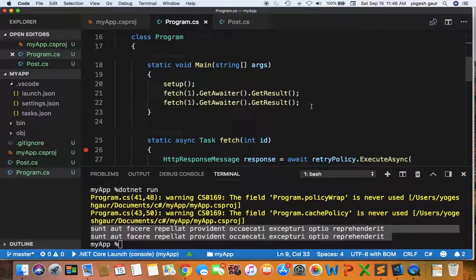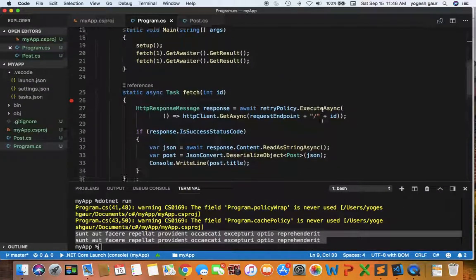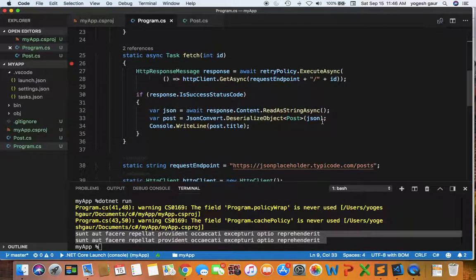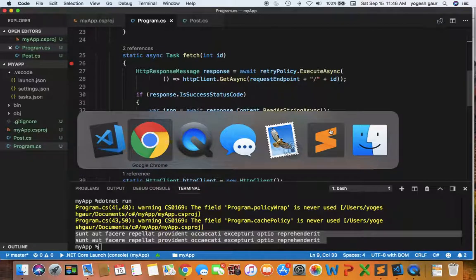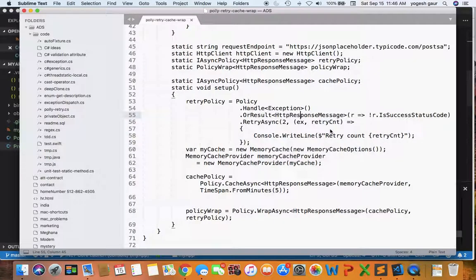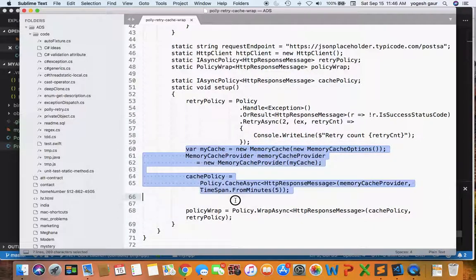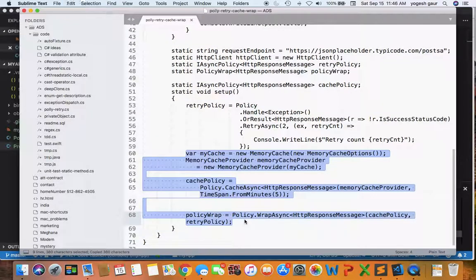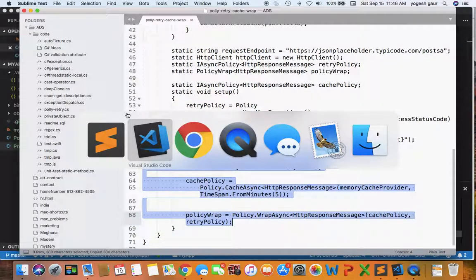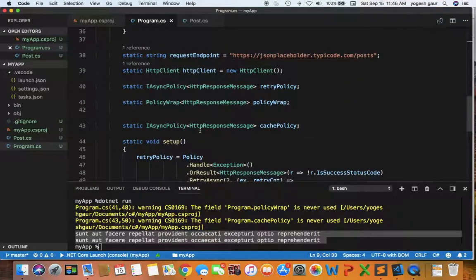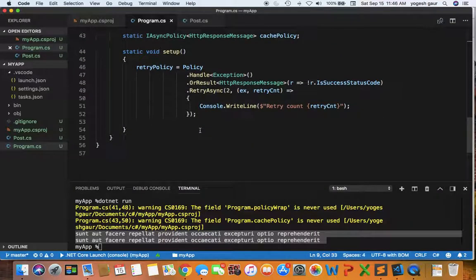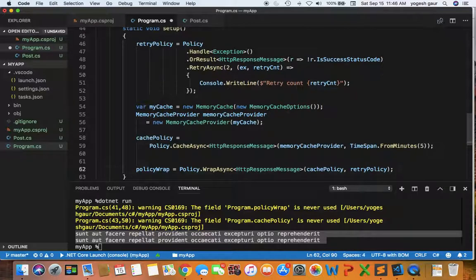Let me kind of build this through and I already have some code which I can use to reduce the typing time. I will explain to you exactly what I'm doing. So let me first copy some of the code. First thing we want to do is to build upon our policies that we are creating because we want to create a cache policy as well. So what I will do is in the setup I will add some code to do that and I will walk you through it.